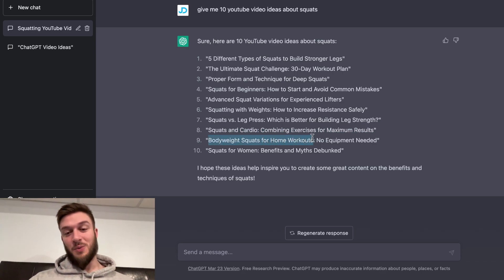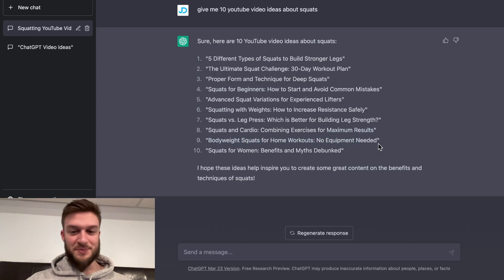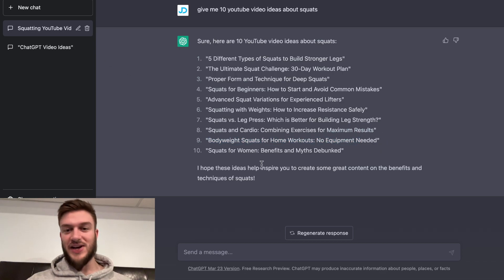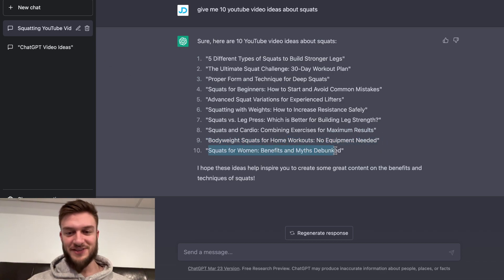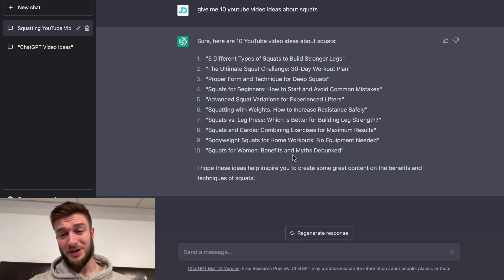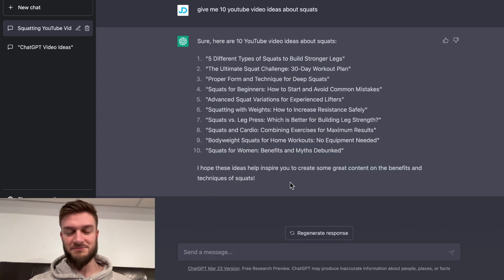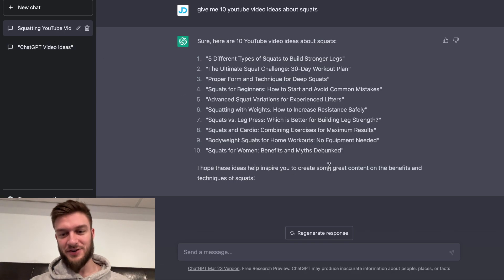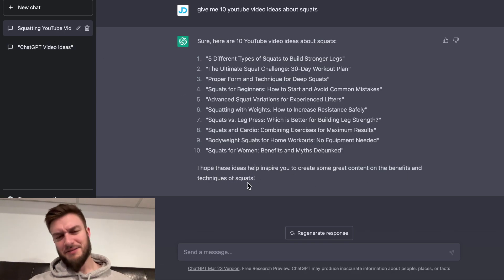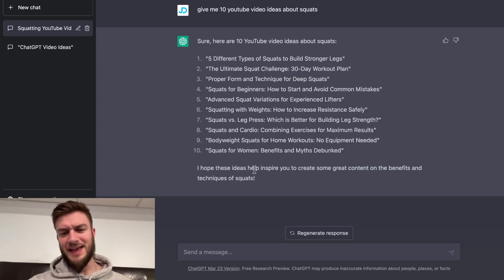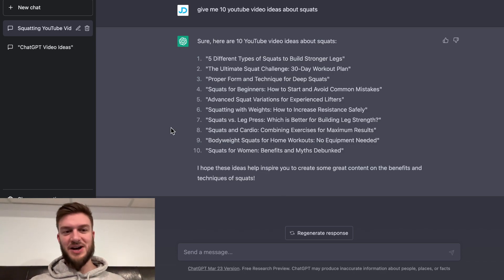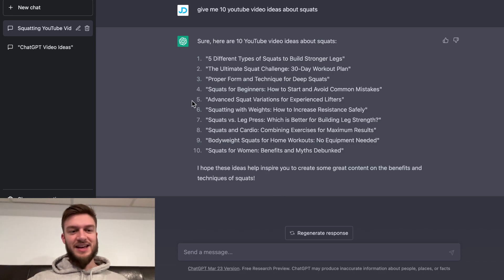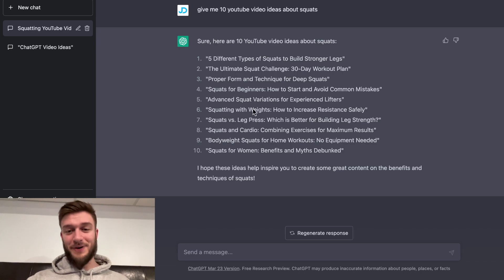Body weight squats for home workouts — no equipment needed, good. We're capturing all sorts of audiences in these ideas. Squats for women: benefits and myths debunked. That's actually pretty good, because some people think squats are going to make them turn into a man. ChatGPT ended with: 'I hope these ideas can inspire you to create some great content on the benefits and techniques.' That was a nice little ending. It made me hype to get some content made. I'm impressed — it gave us quality ideas there.